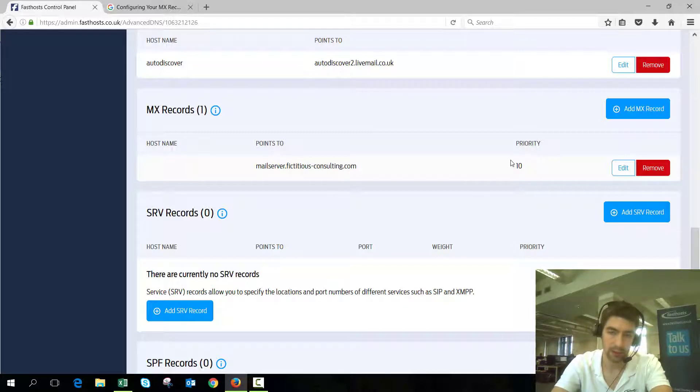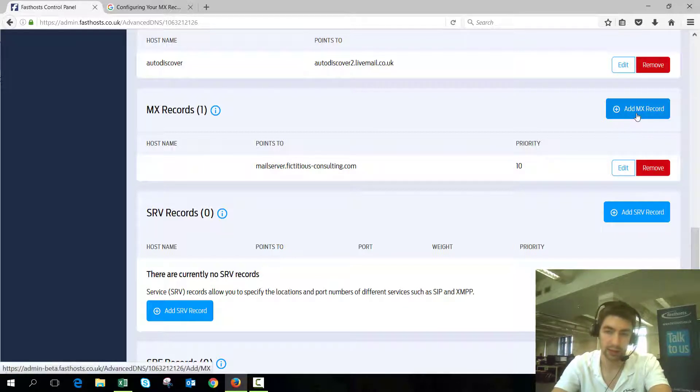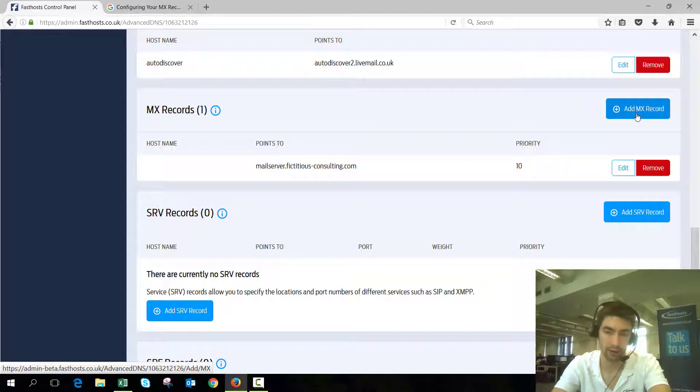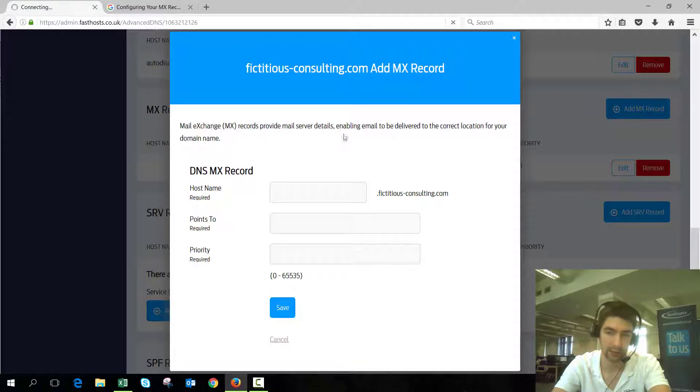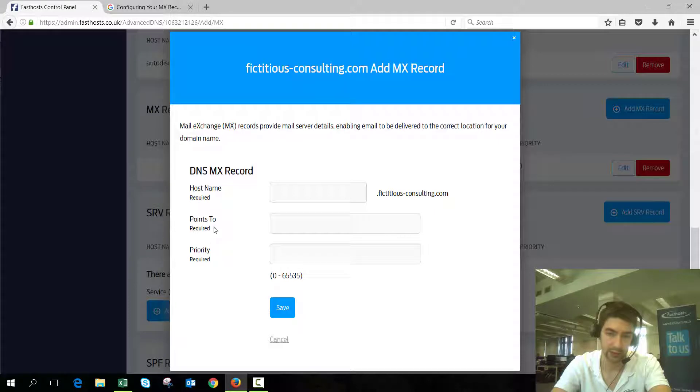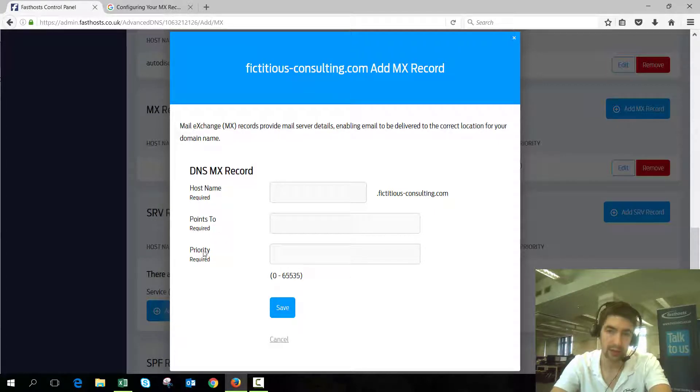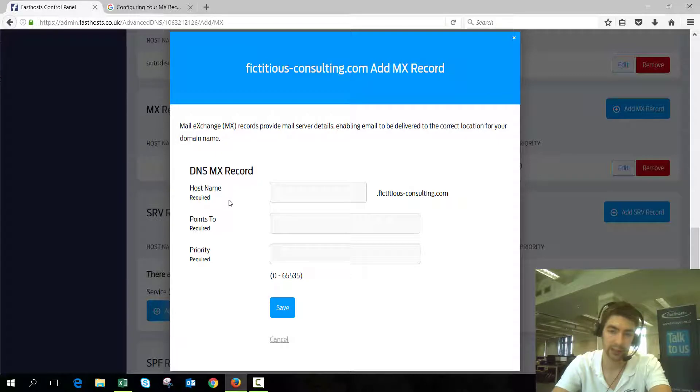I'm going to go ahead and add the Google records, so click add MX record. We can see the following information: we've got hostname, points to, and priority. Now hostname should stay blank if you're just changing it for the main domain, so we're just going to leave that blank for now.